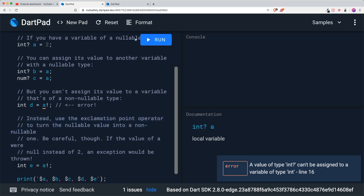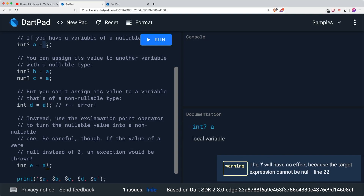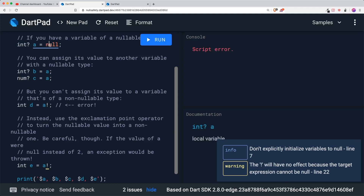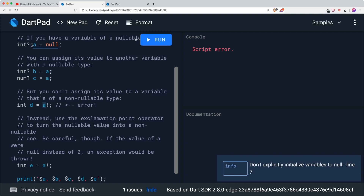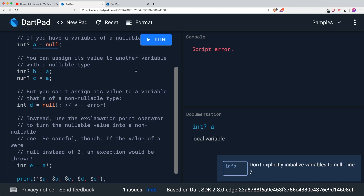This looks very similar to JavaScript. Integer D now has the value of a non-nullable type, which is 2. But be careful — if the value of A were to be null instead of 2, an exception would be thrown. So let's put in null and run this. You could see there's a script error. If you put a null and then put the exclamation mark, this A going to null is the same as having null with an exclamation mark, so it doesn't run — it will have a script error.